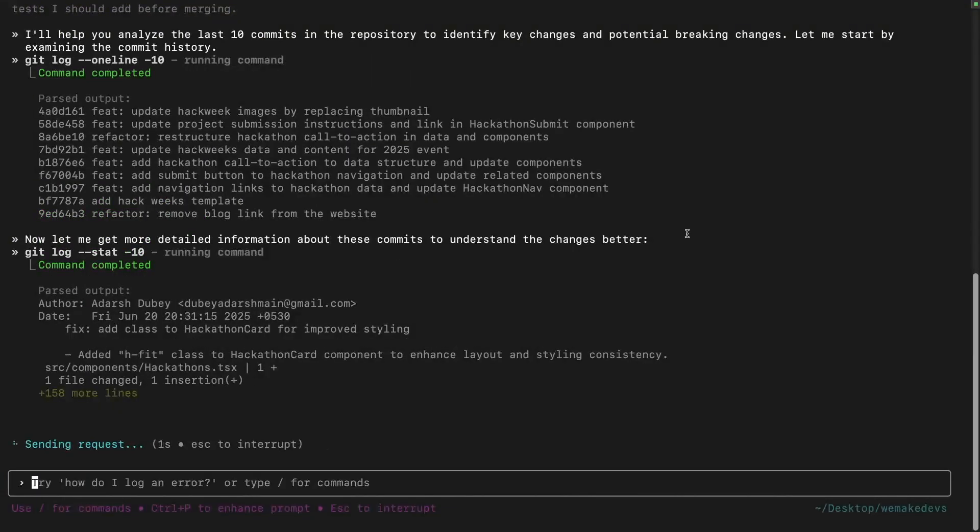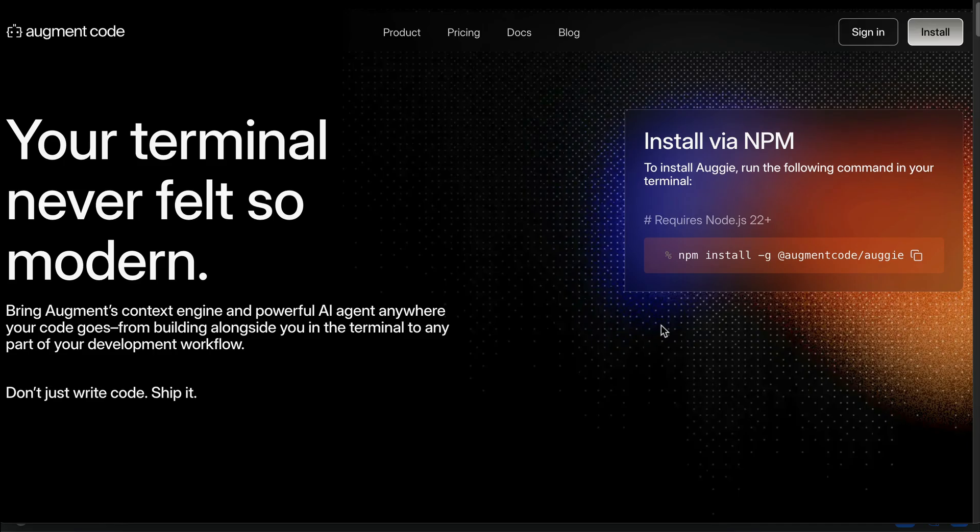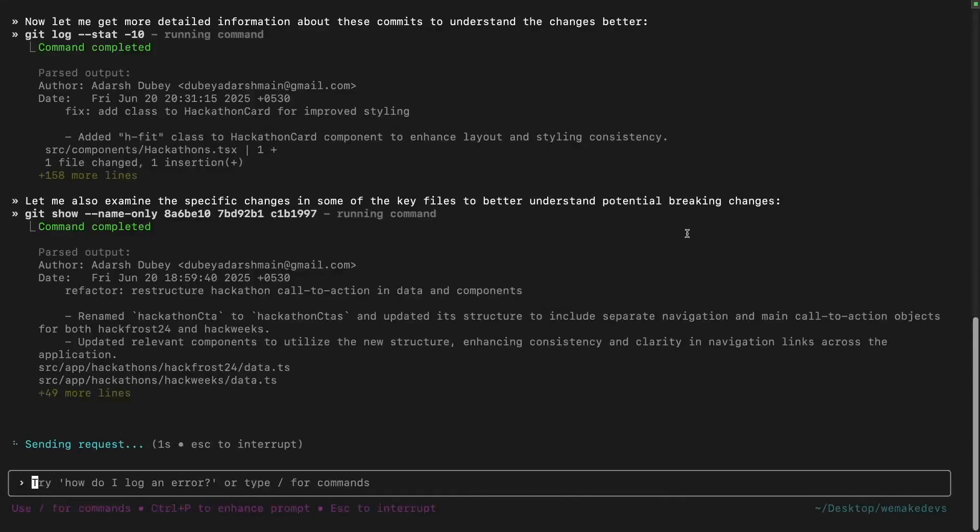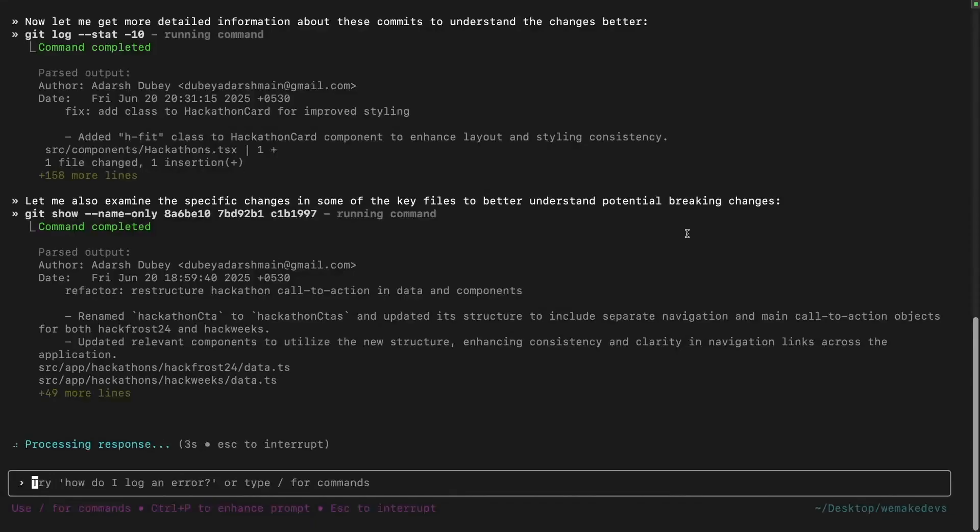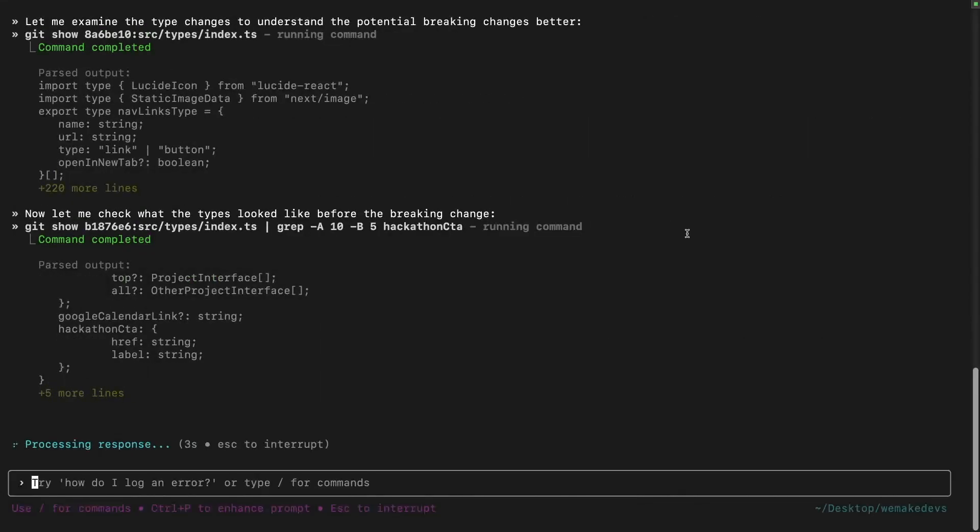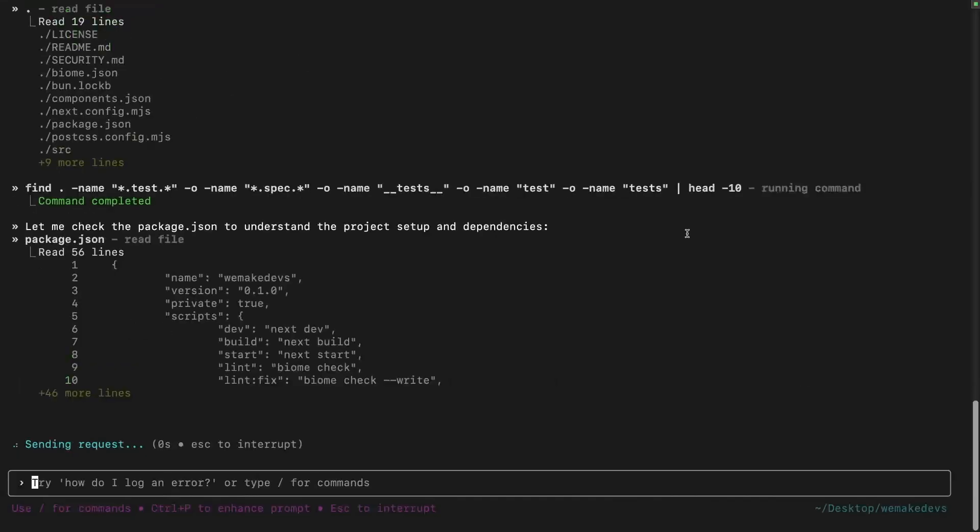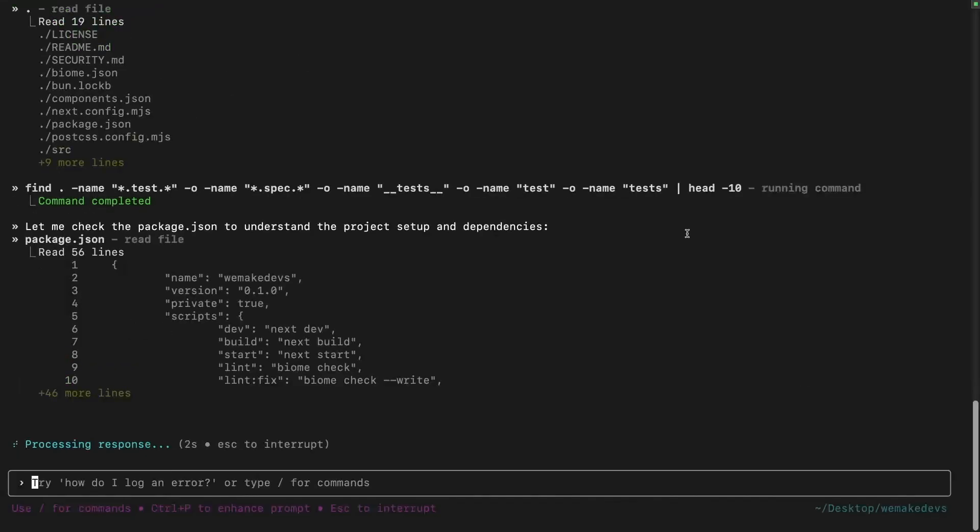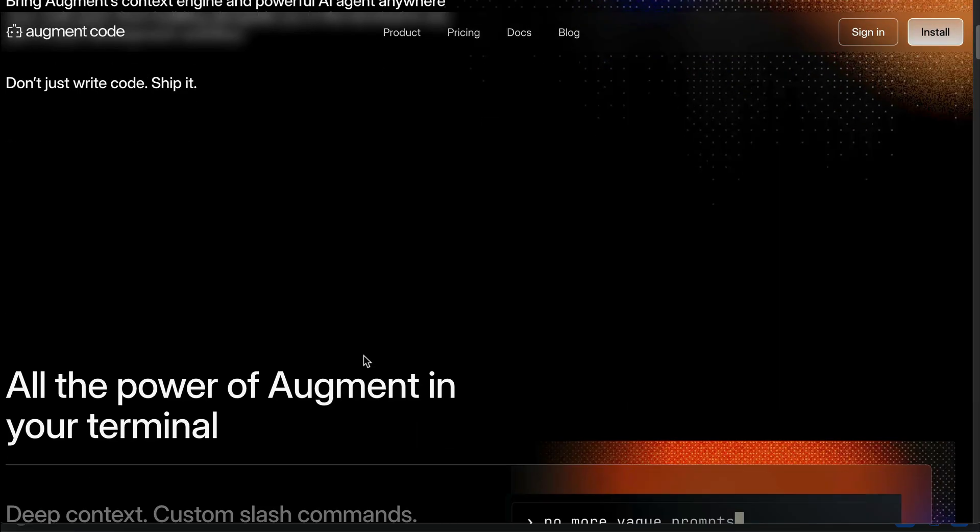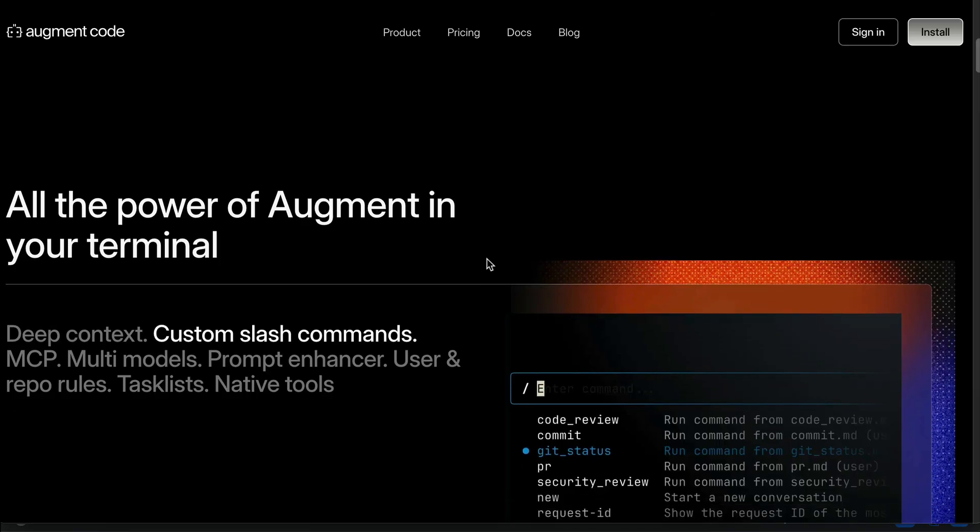Now you might be thinking, don't we already have a bunch of CLI tools? What makes this one different from, say, Claude Code or Gemini CLI? Well, for one, Augie CLI is powered by Augment's advanced context engine, which gives it a much deeper understanding of large code bases. That means less hallucination, fewer wasted tokens, and more effective solutions with the added ability to spin up autonomous AI agents on demand.